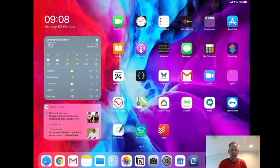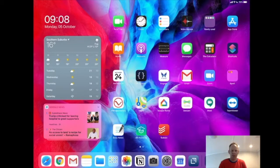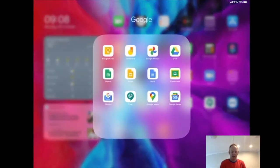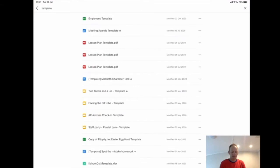Okay, so I'm here on my iPad and the first thing I'm going to do is find the document that I want to link to. So to do that, I'm going to open my Google Drive and I might just use the meeting agenda template.